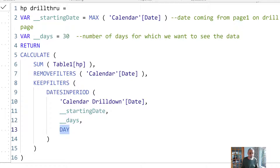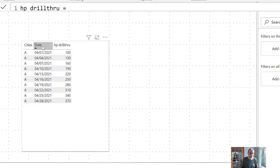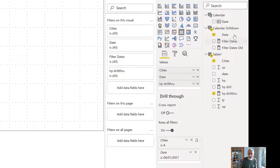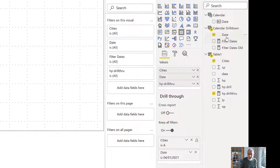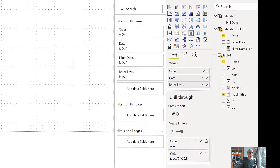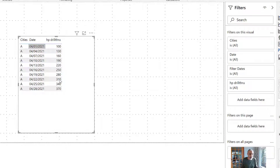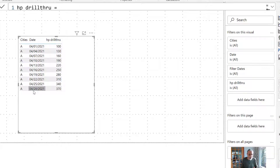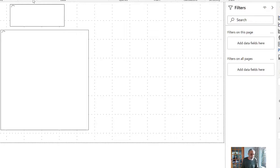Now that I have this measure done, in my drill through page I put my cities and put the date column. This date column will be used from the calendar drill down, not my regular calendar, because the regular calendar is currently filtered on April 1st and I can't control that. So I'm using my own calendar drill down table to see the dates, and then I'm using my new measure. As you can see, we are now seeing 30 days of data starting from 1st April to 28th of April. Let's go back to page one and pick another date — let's pick April 22nd — and drill through to our drill down 30 days page.